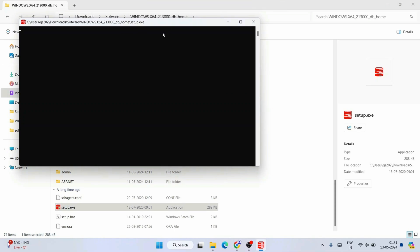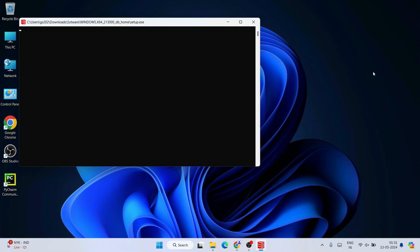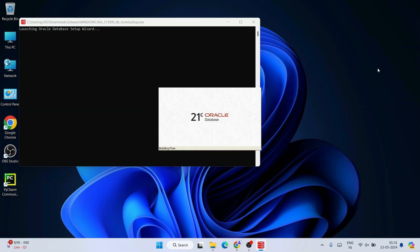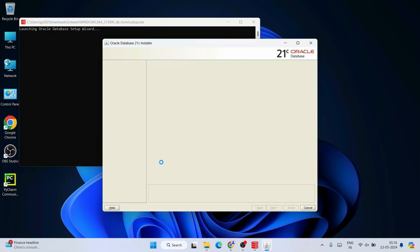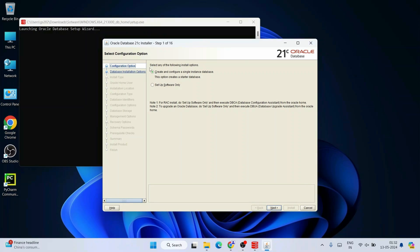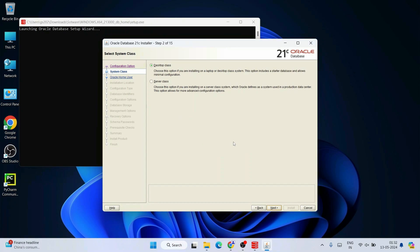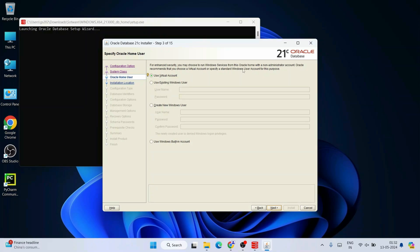The setup.exe will open the Oracle 21c installation wizard. Here you can see the install options — select 'Create and configure a single instance database' and click Next. For verifying Oracle options, you are going to use Desktop Class since everything will be done on your laptop — select Desktop Class and click Next.